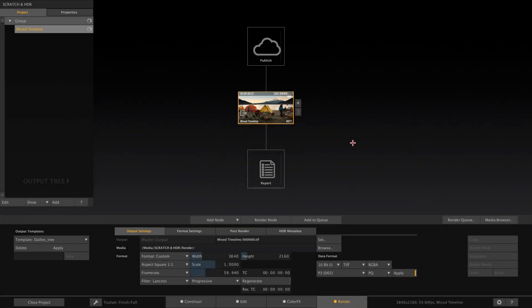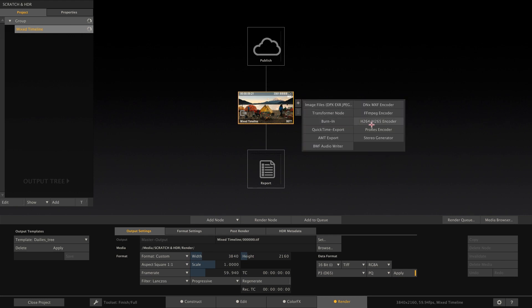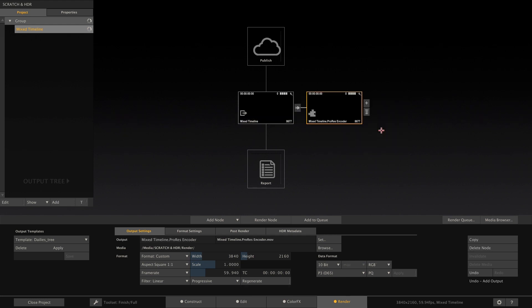Okay, so let's assume we have graded our timeline and want to render out our work. As said in the previous chapter, the main output node unifies all clips to the selected color space and EOTF. In this case, we have set our main output node to P3D65 and PQ, and want to render a ProRes delivery file. So let's add a ProRes encoder to our main output node.